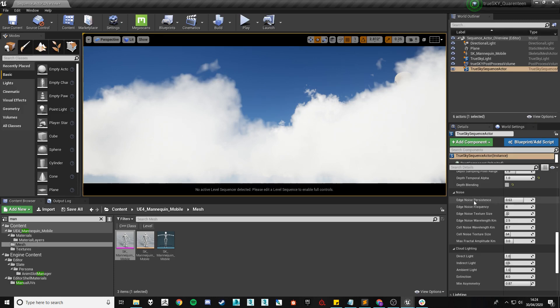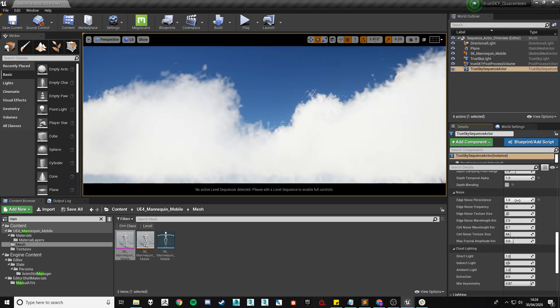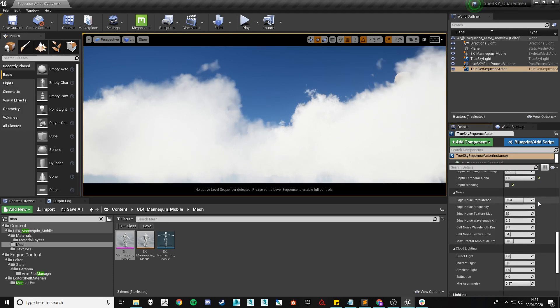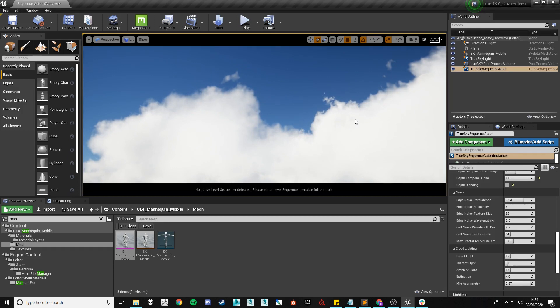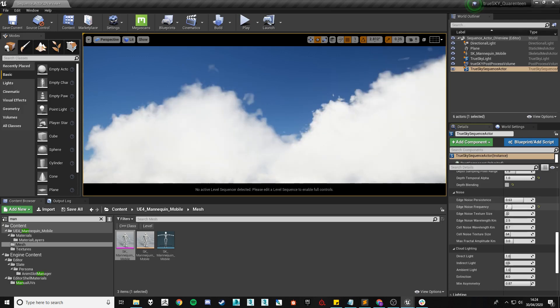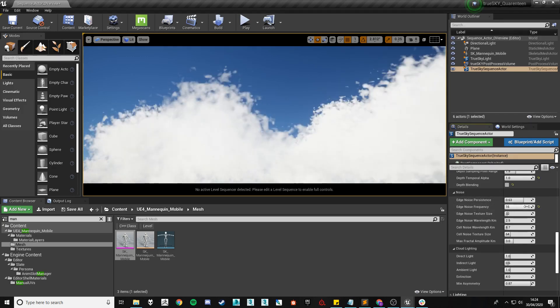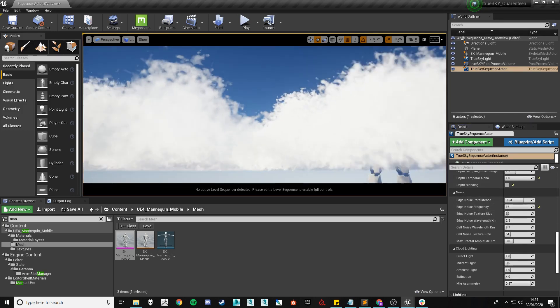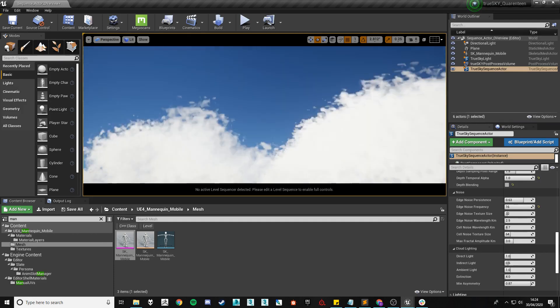Now the first setting is edge noise persistence. This is how much the noise itself so the shape of the edge of the cloud persists, essentially how much we render it. In general we leave that or I personally leave that at default. Similarly the noise frequency is how often the shape or pattern is repeated. Again I normally leave it at default but as you can see increasing it you'll get the shape to happen over and over.